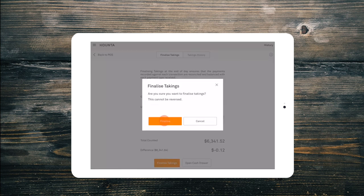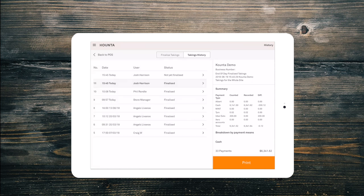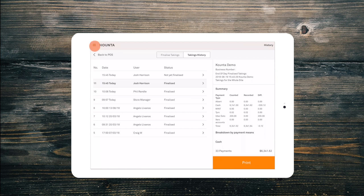Once this is finalised we will see the finalised takings report on the sidebar, so we can print this if we have a receipt printer connected. However, this data is also saved immediately in the reconciliation report in the back office. If you have your accounting package integrated, then this sales data will now be synced across automatically.